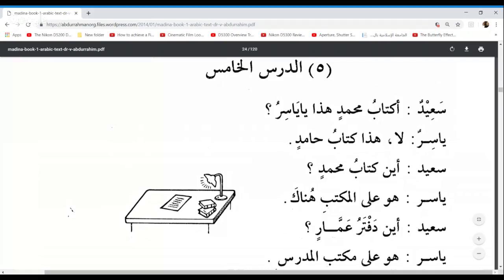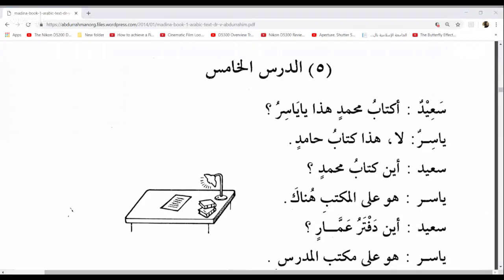Let's get on with today's lesson, Ad-Dursul Khamis. A very, very important lesson this one. We're looking at the Mudaafun and the Mudaafun Ileyhi. Did anybody revise this? Can anybody tell me what the Mudaafun and the Mudaafun Ileyhi is? Possessed and possessor. Yes. Can you give me an example please? Welcome back Ibtissam. Go ahead, Zaheira.